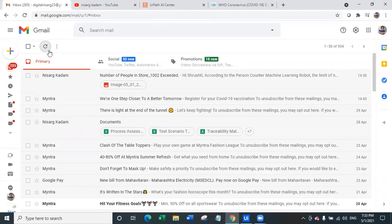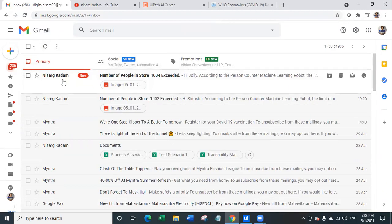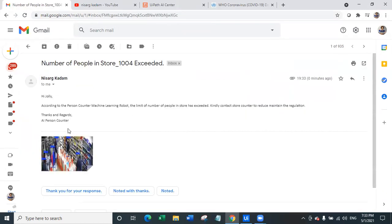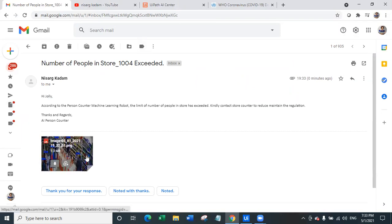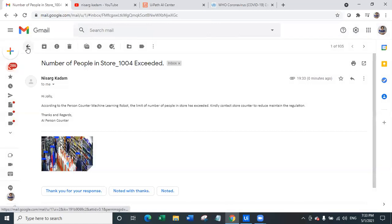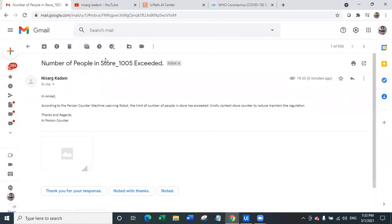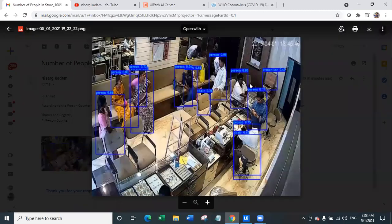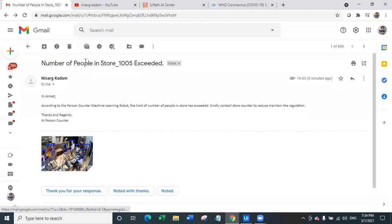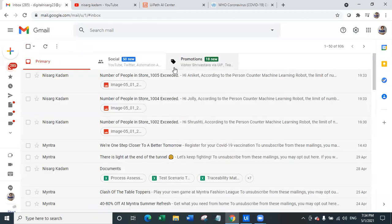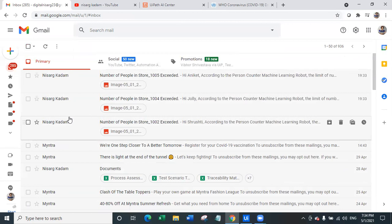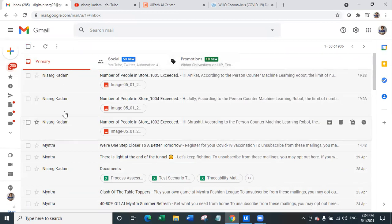With this we can also monitor the number of people. You can see here the second email is also received to Jolly who was the owner of the store number 1004 along with the image of the store number 1004. And the fifth image for the store number five to Aniket is also sent along with the number of people where the bot has already identified and predicted number of people.